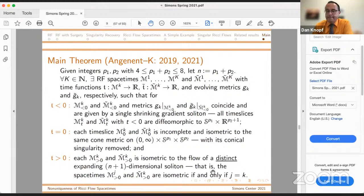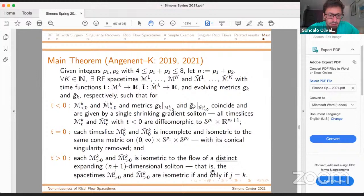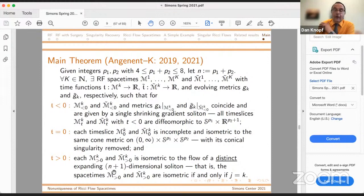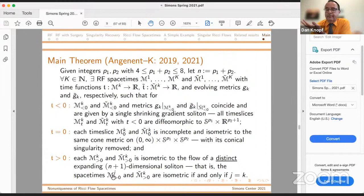I'm puzzled that it says for T greater than zero the M_j's and M_j tildes are isometric but they are topologically different. I meant M_j and M_k are isometric, and M_j and M_k tilde are isometric — I was running out of space on the slide. So without the tilde, M_j and M_k are isometric if and only if j equals k. With the tildes, same statement. But across the tildes, no — unless the spheres have the same dimension.